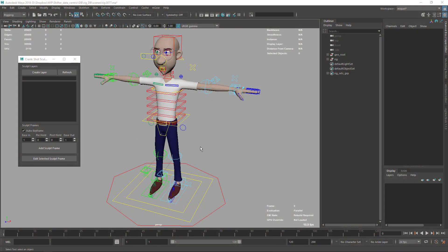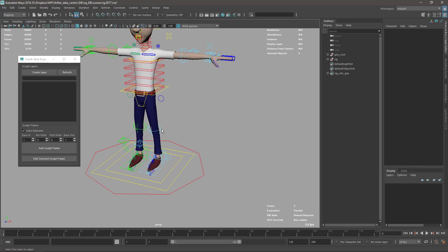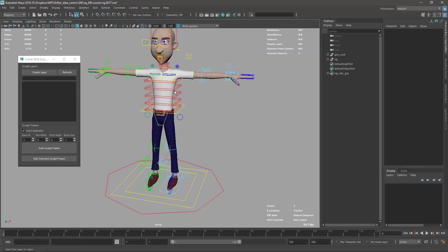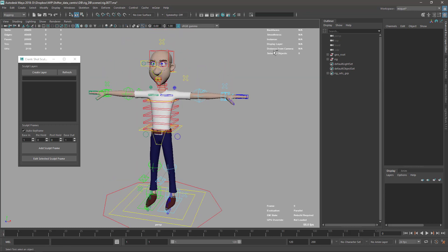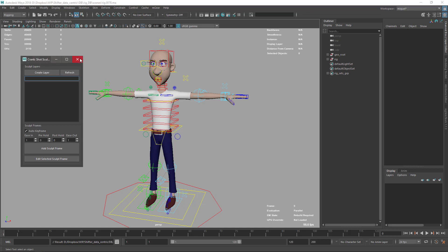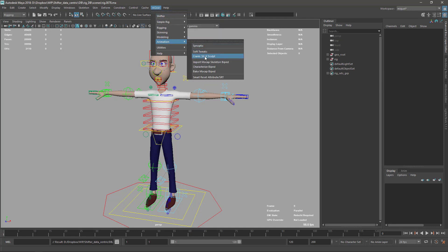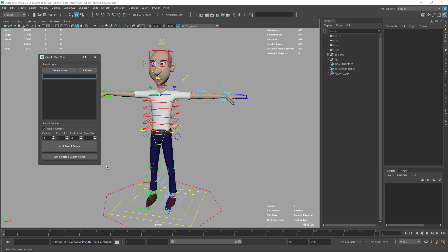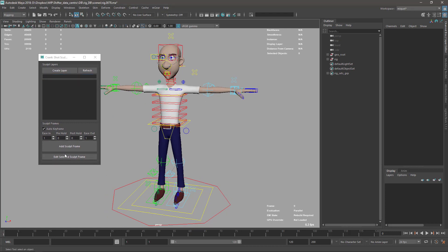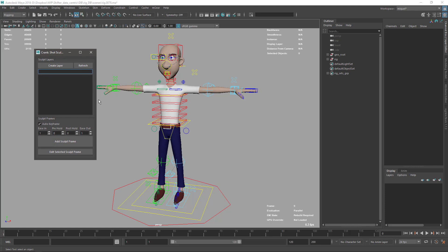Let's talk about the new Crankshot Sculpt tool included in version 2.6.1. I have this model open - just a fresh build - and my Crankshot Sculpt tool is open. To open it, go to Animation Tools and then Crankshot Sculpt. This is the shutter sculpting tool, the most simple shutter sculpt tool I can imagine. This is the first incarnation; future versions will have more options. This is the minimum viable tool.